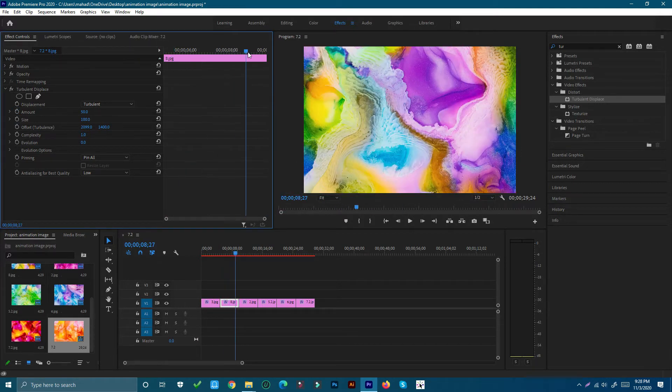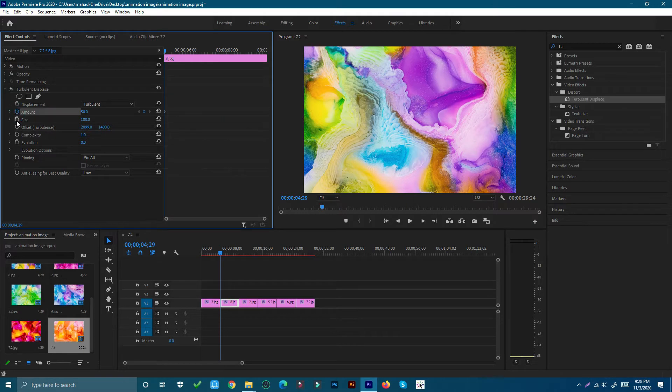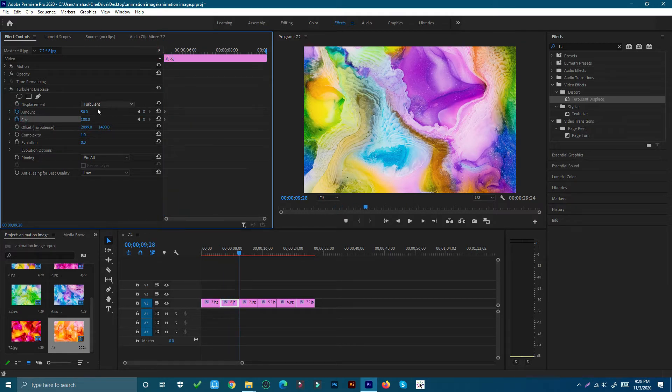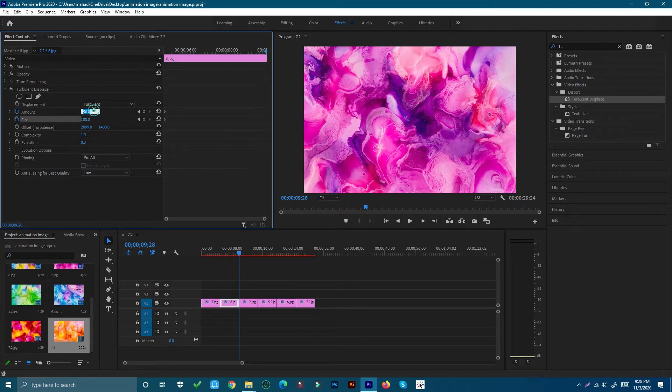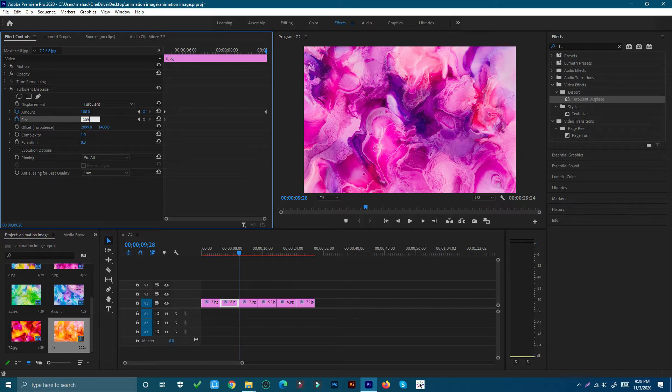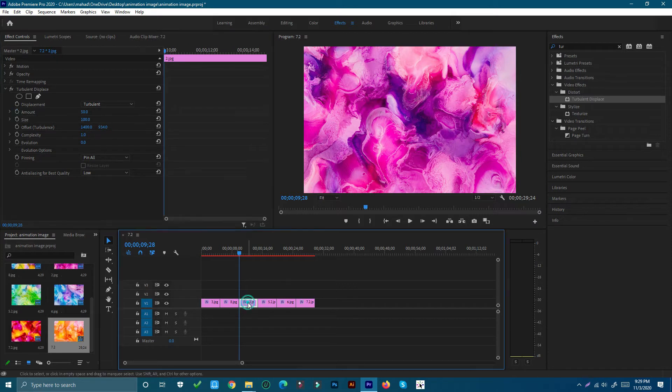Now I'm going to add a keyframe for a few different properties. If I then scrub forward to the end of the clip, Adobe Premiere Pro will animate the changes between these two keyframes.